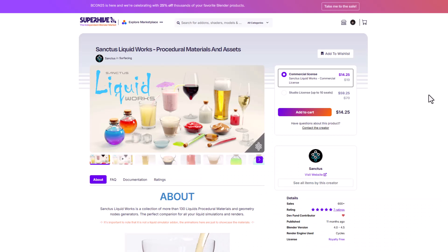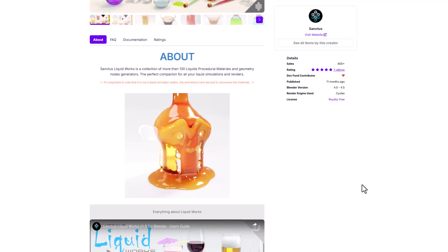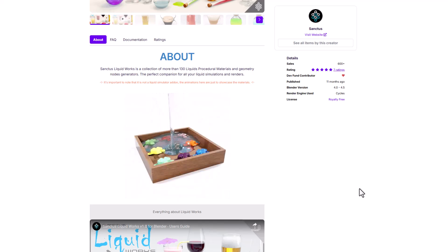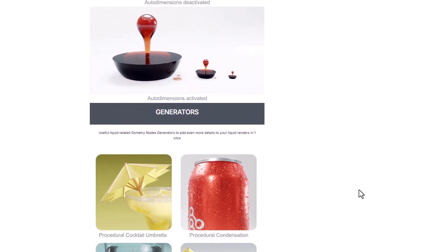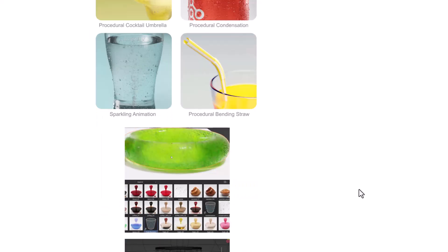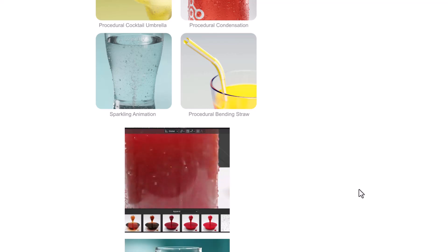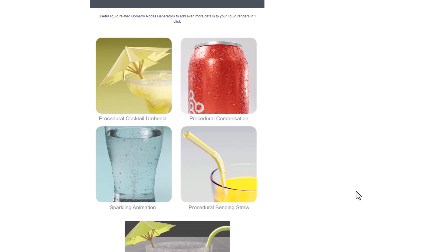Santos Liquid Works is a procedural material and asset tool. This is a collection of over 130 liquid procedural materials and geometry node generators that allows you to perfectly create liquid simulation in any scene or on any model inside of Blender. It comes with a good number of controls and parameters to generate impressive results, with high quality simulations. For the generators, this comes with a procedural condensation generator, a procedural bend straw, a sparkling animation, and also a procedural cocktail umbrella.